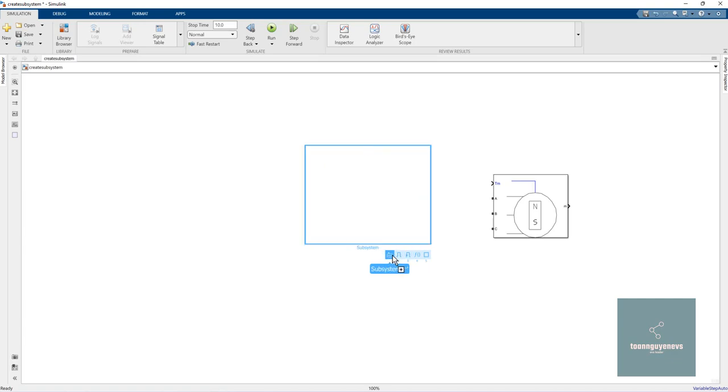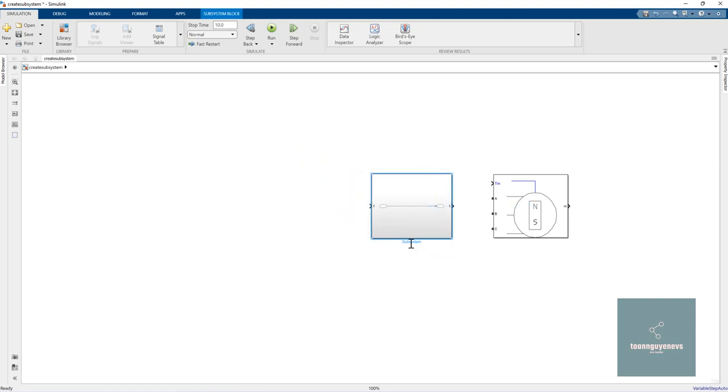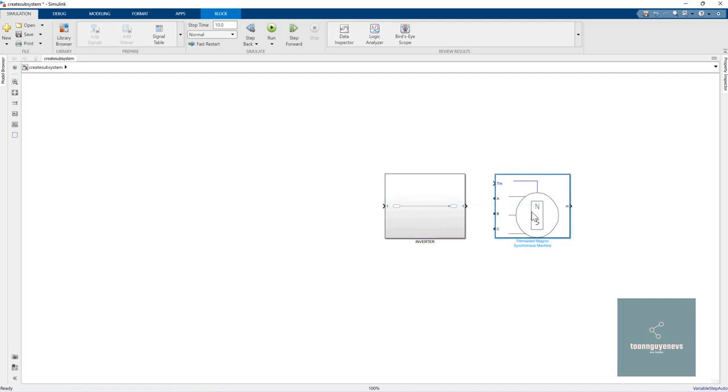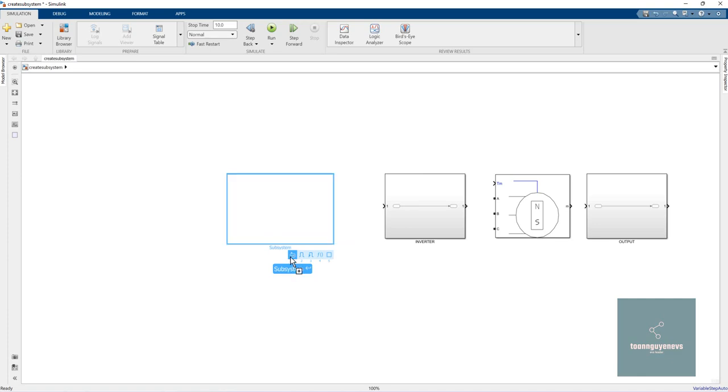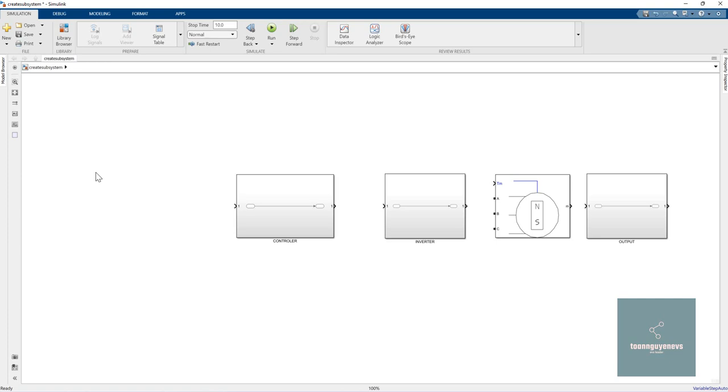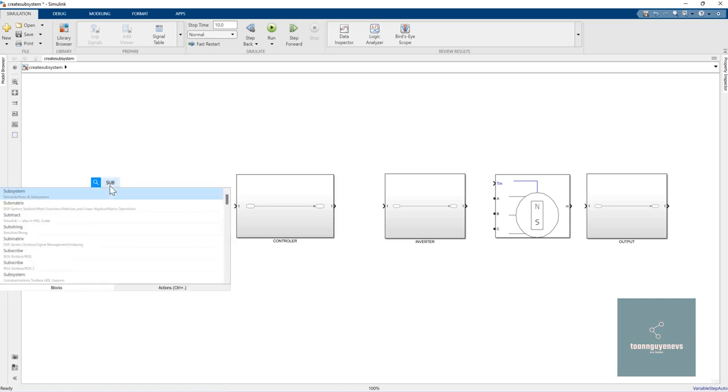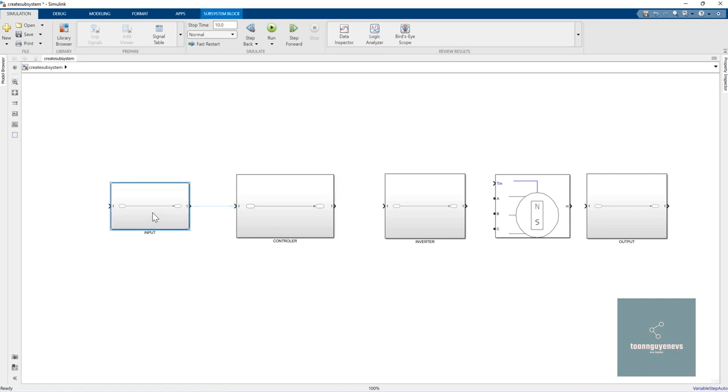For example, I will rename this subsystem to 'Embedded'. You can create another subsystem - for example, 'Voltage'. Here we can create another one called 'Controller'. Outside, we can create a subsystem and rename it to 'Input', for example.